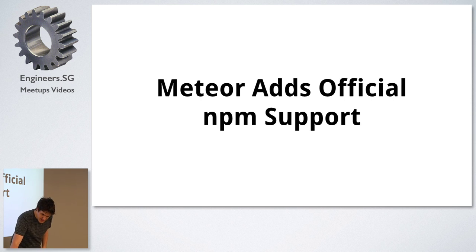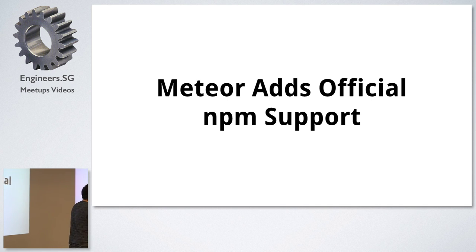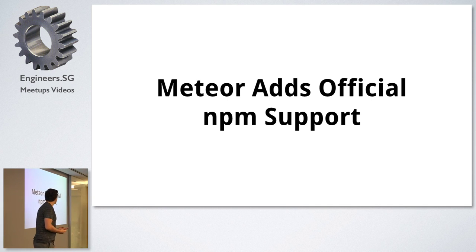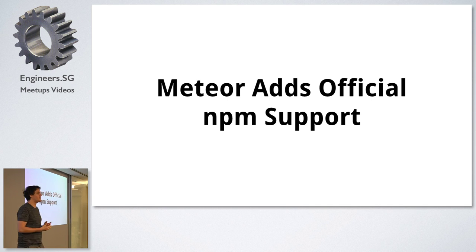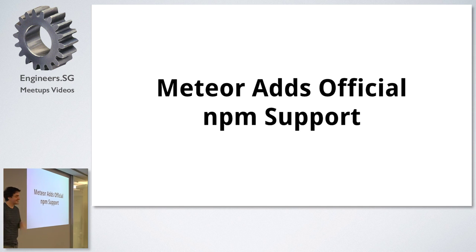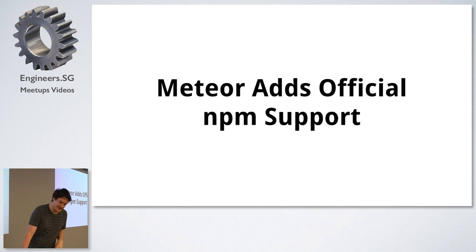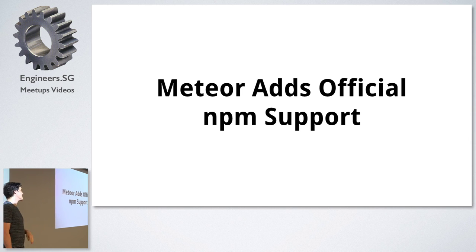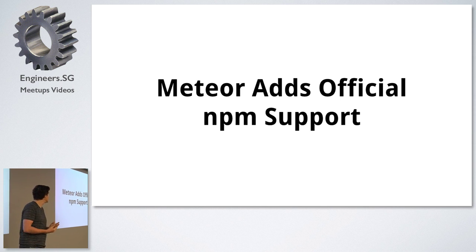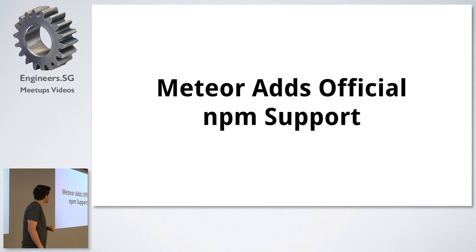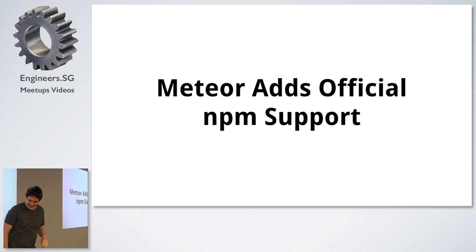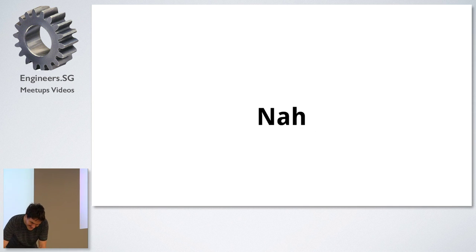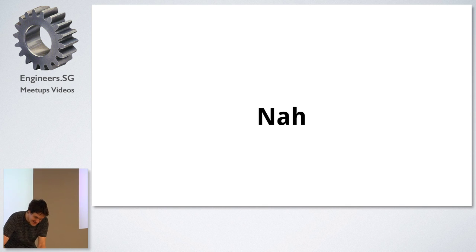But speaking of dying projects, Meteor has finally added official support for NPM. There's an interesting thread on Hacker News at the moment about this. A lot of people believe that the future of Meteor is bright. But that's the end of my news.